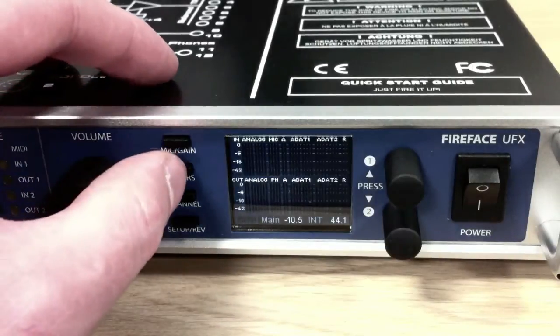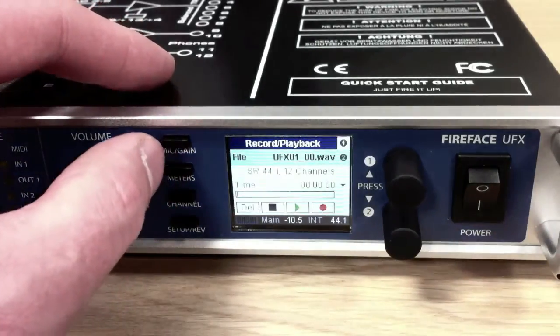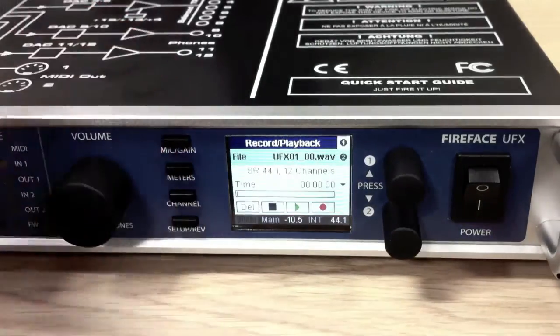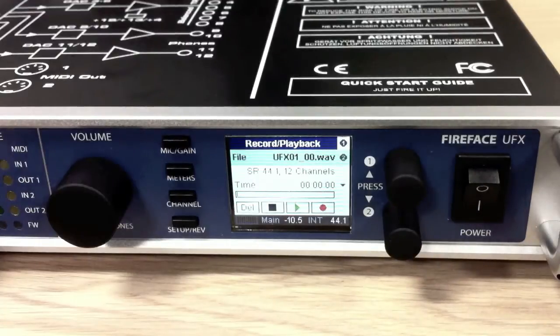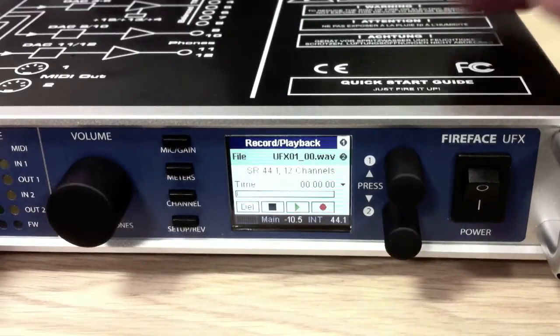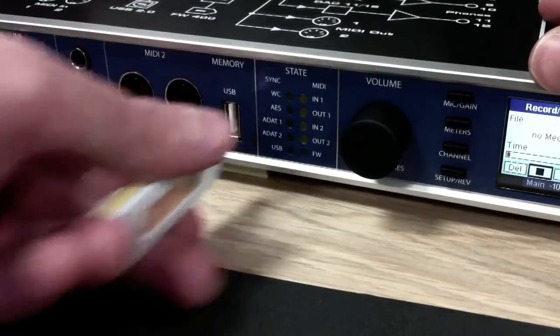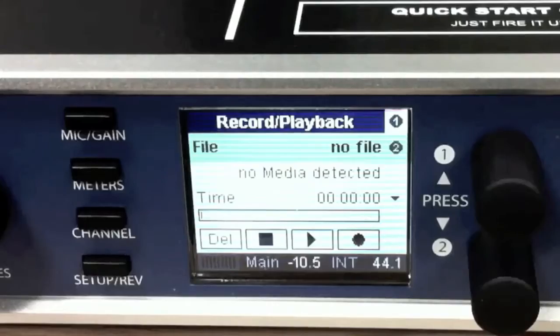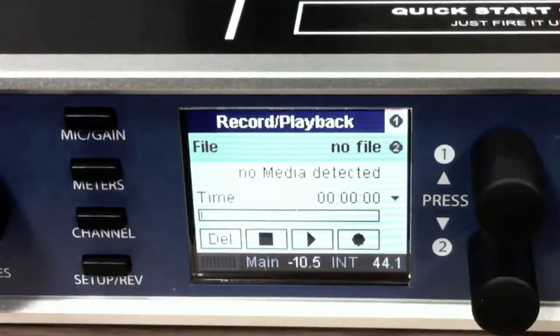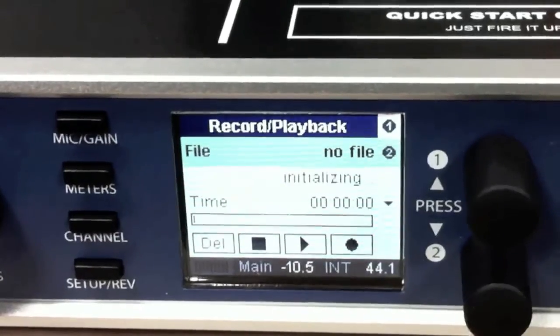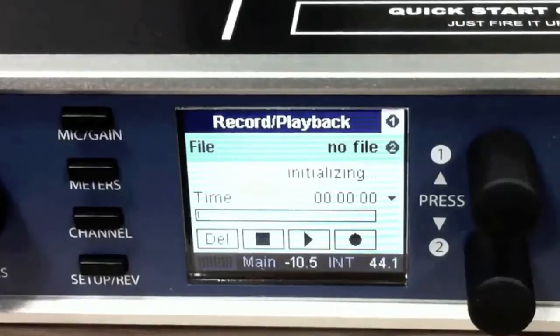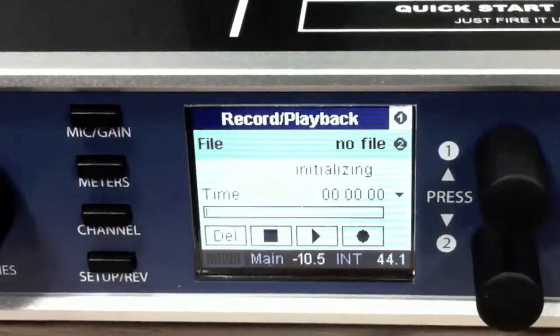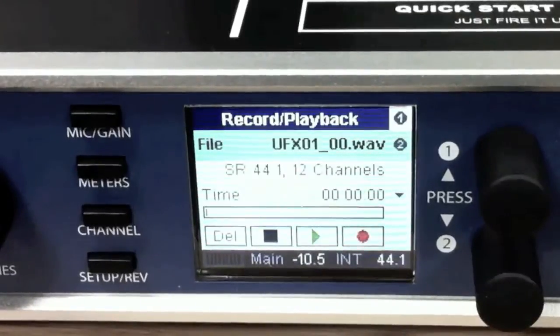Now if I hit this meters button this brings up the record page. It shows that the drive is connected. If your drive isn't connected or if it's the wrong format it'll say you've got no media detected. I'll plug the drive back in. There we go. Initializing and we're ready to go.